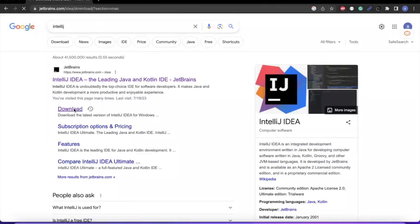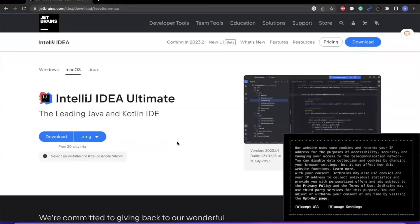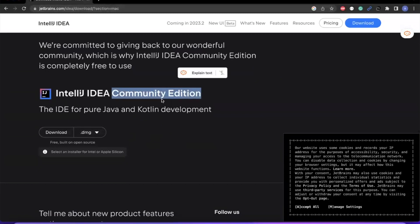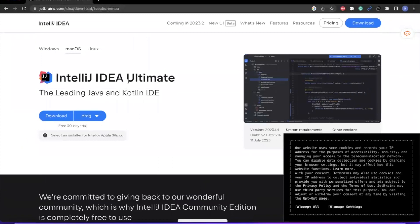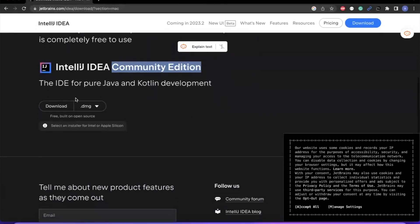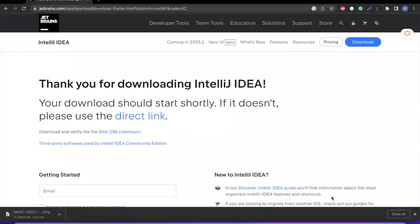Click on the download button from there. Depending on which search engine you are using, you might see the results differently — just make sure that the link is from JetBrains. Scroll down a little and you will see IntelliJ Community Edition. The Community Edition is the free version that we will be using. The Ultimate version above it is paid, so we will not be using that one.